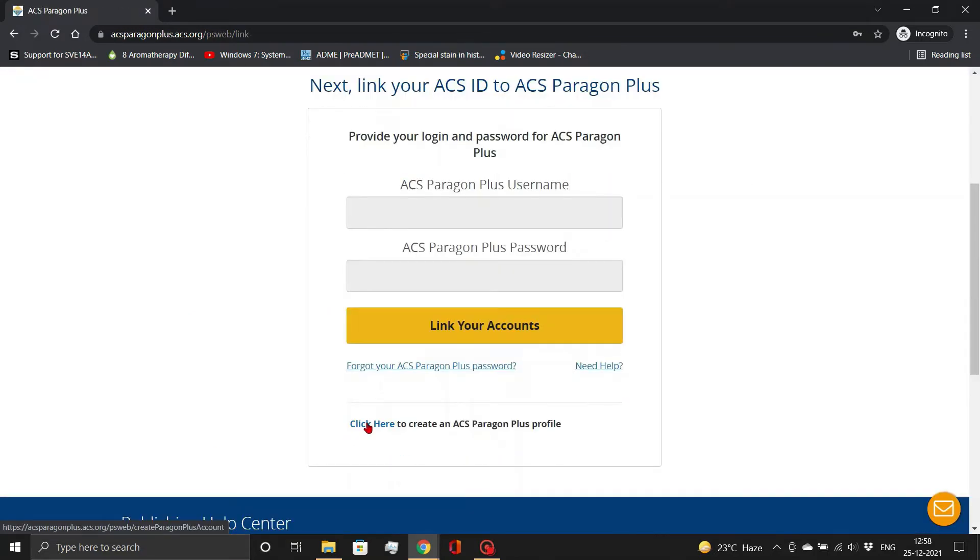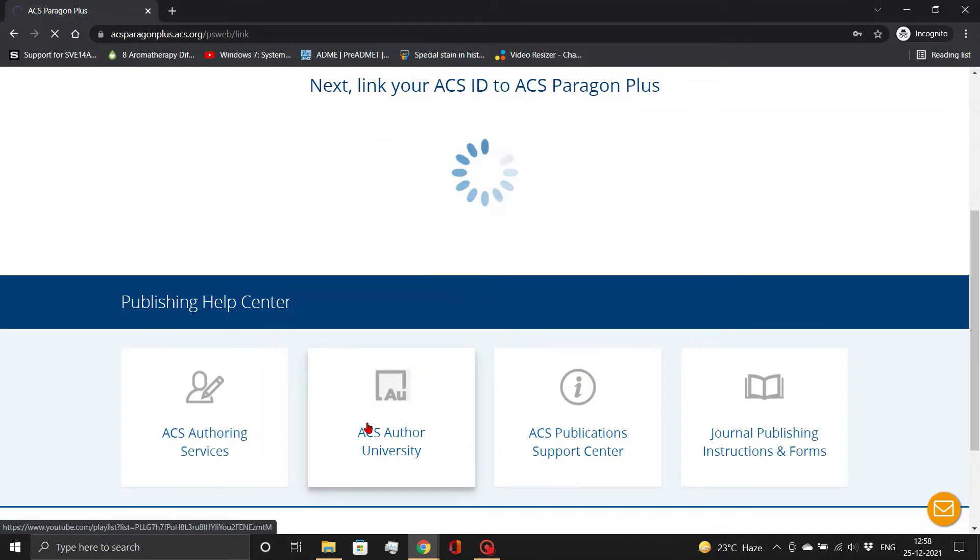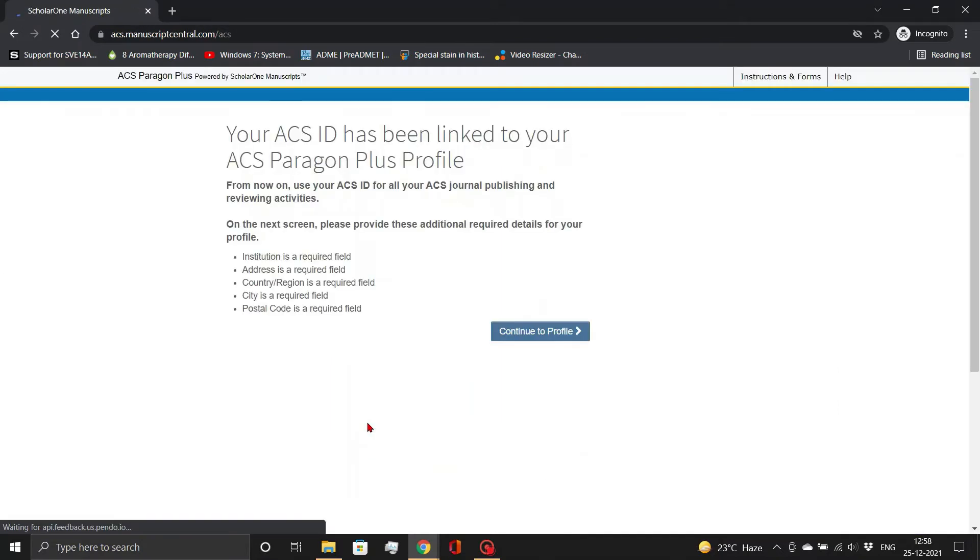To link your ACS ID with your ACS Paragon Plus profile, click on the Click Here link. Then, click on Continue to Profile button.